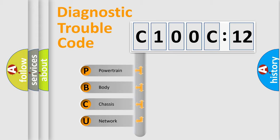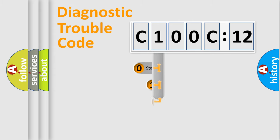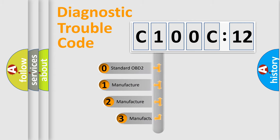We divide the electric system of automobile into four basic units: Powertrain, body, chassis, and network. This distribution is defined in the first character code.